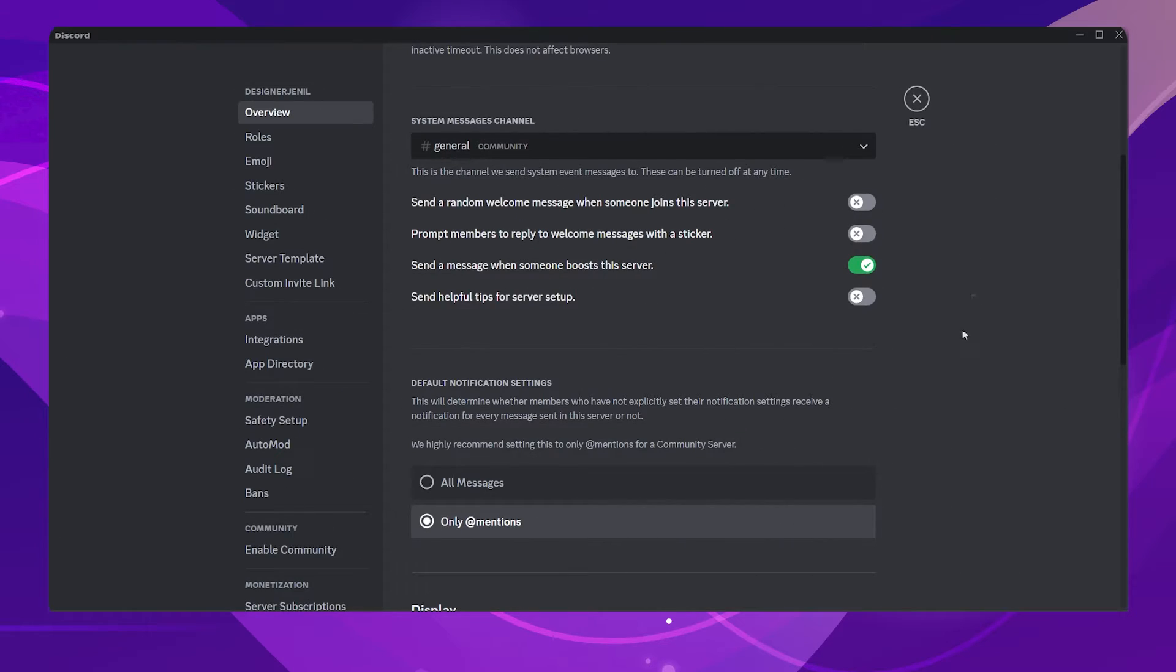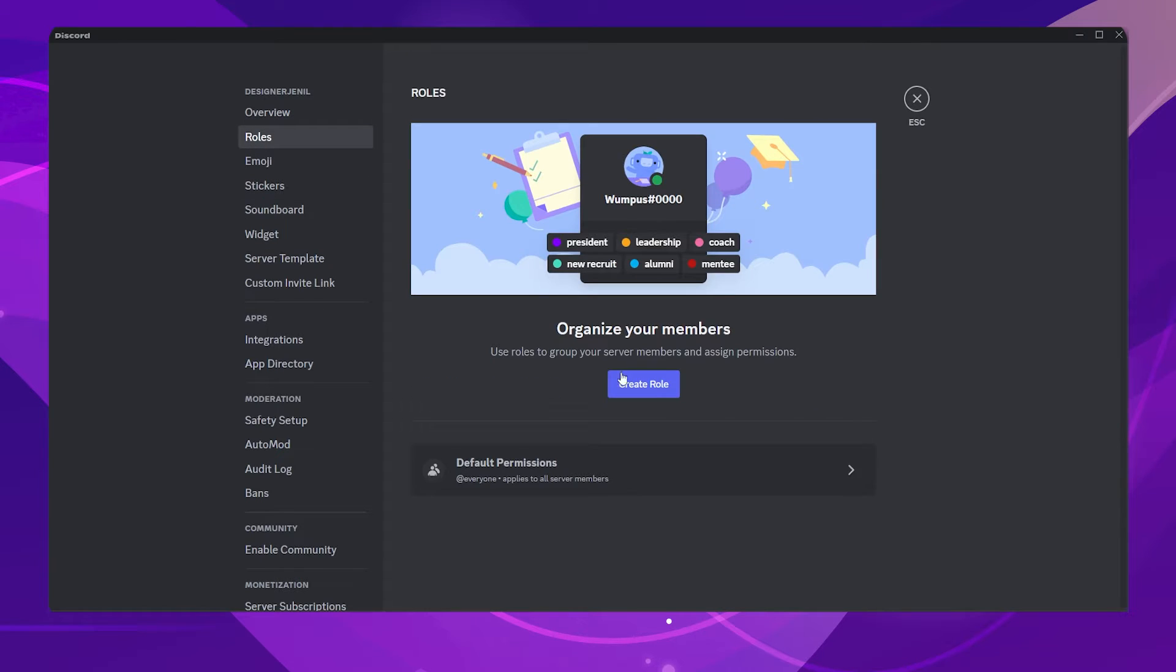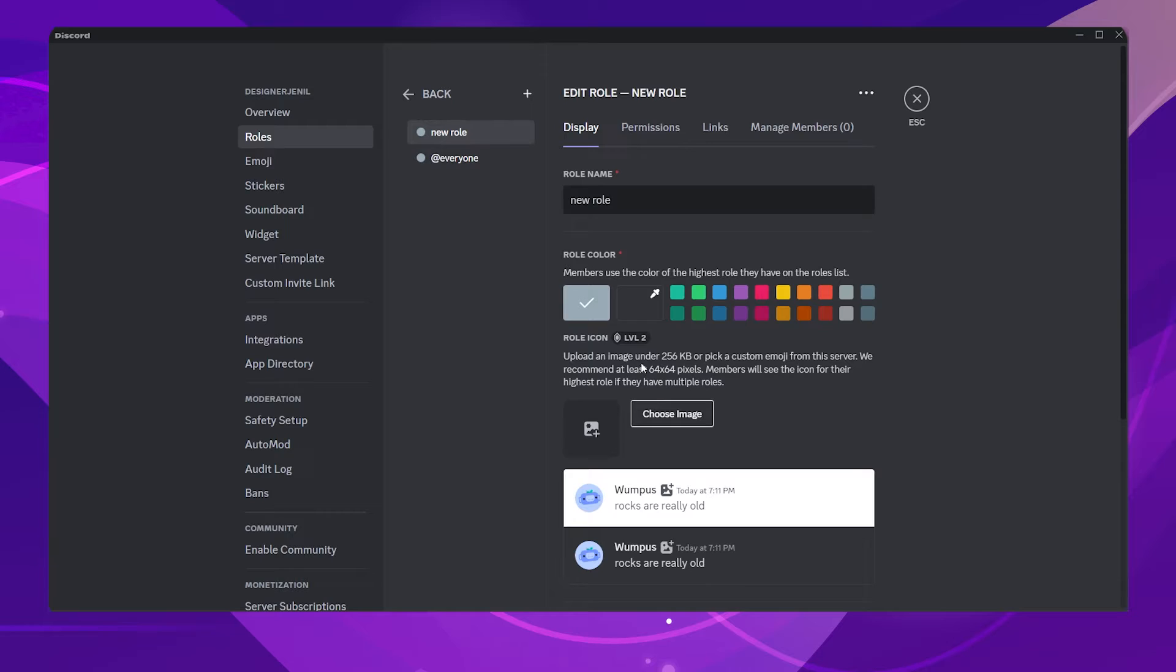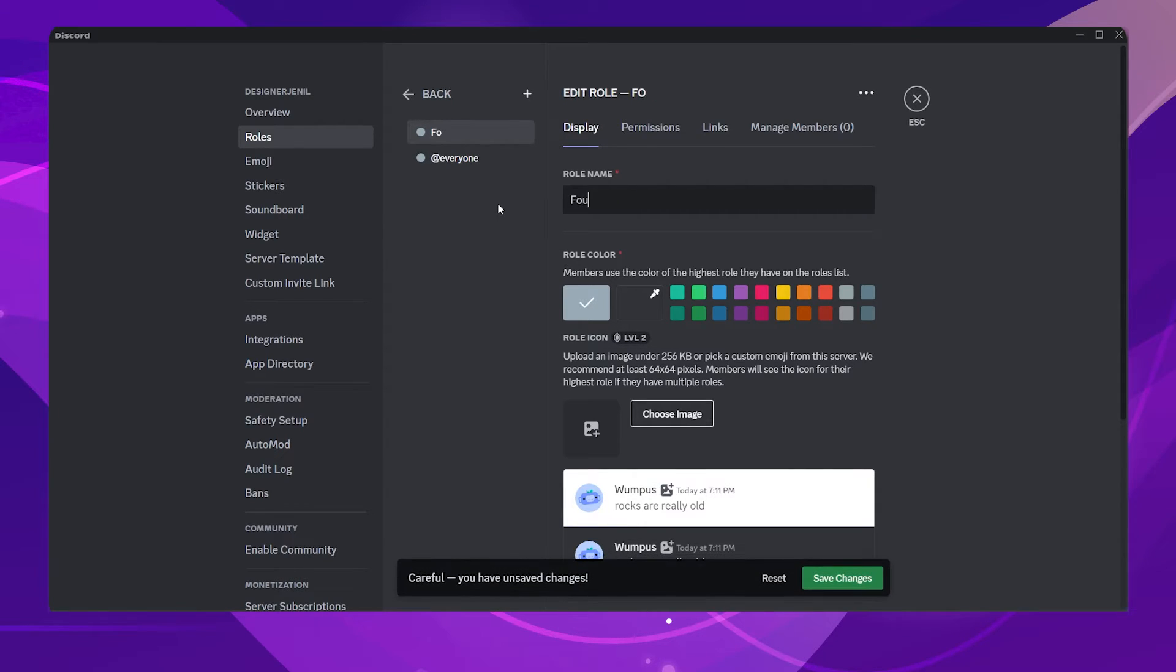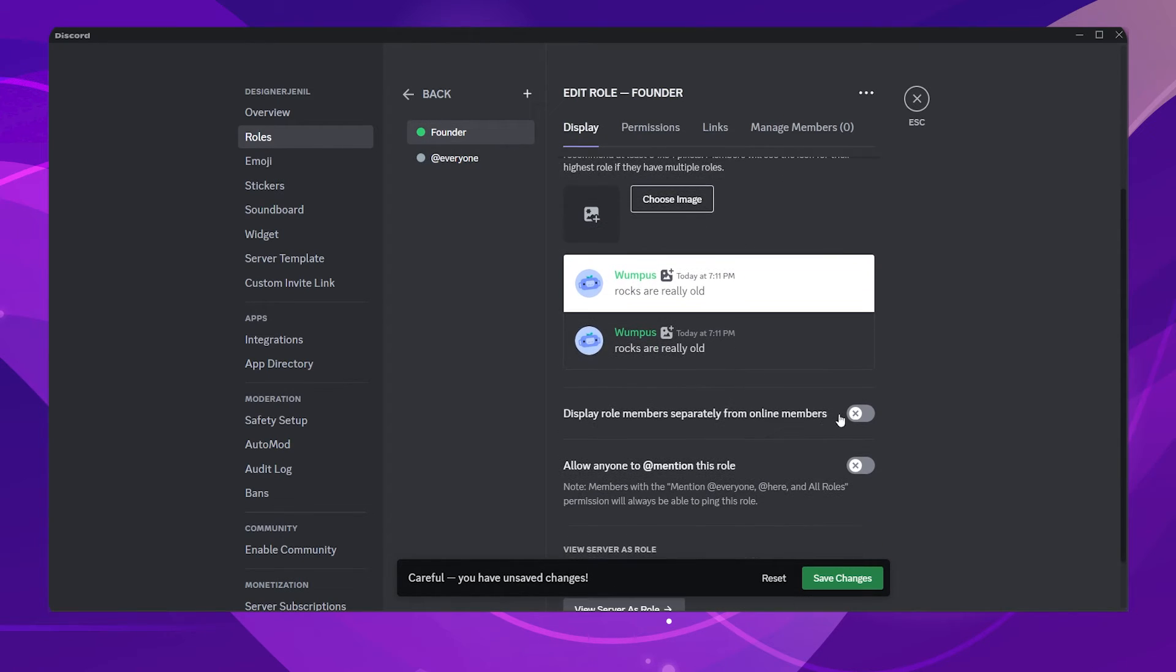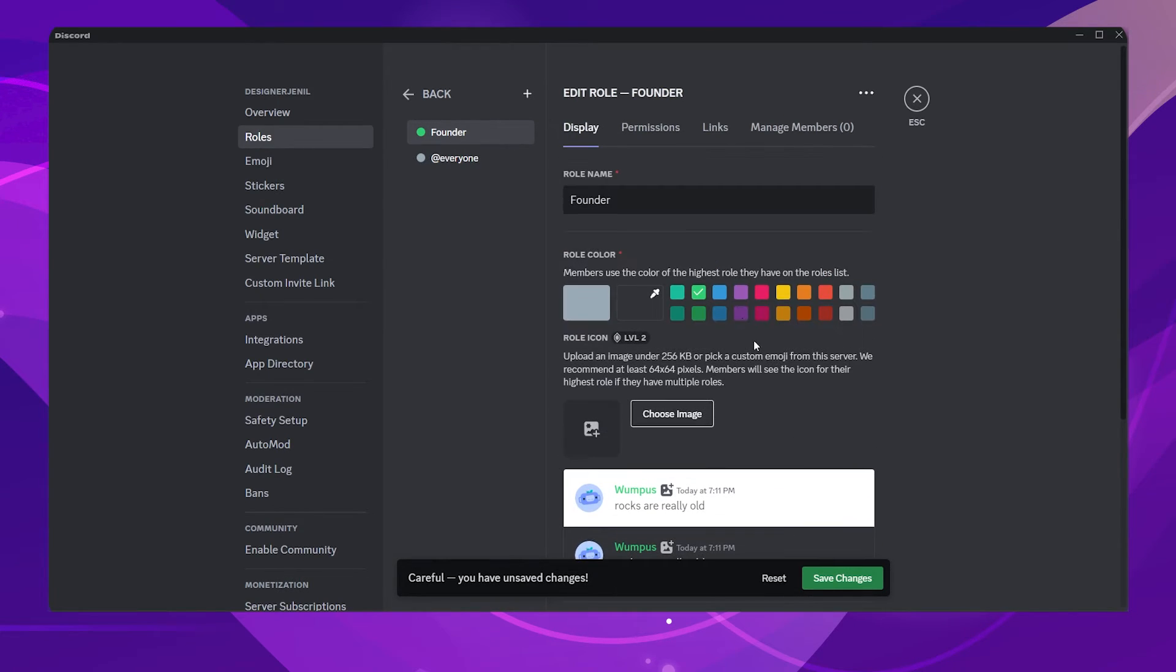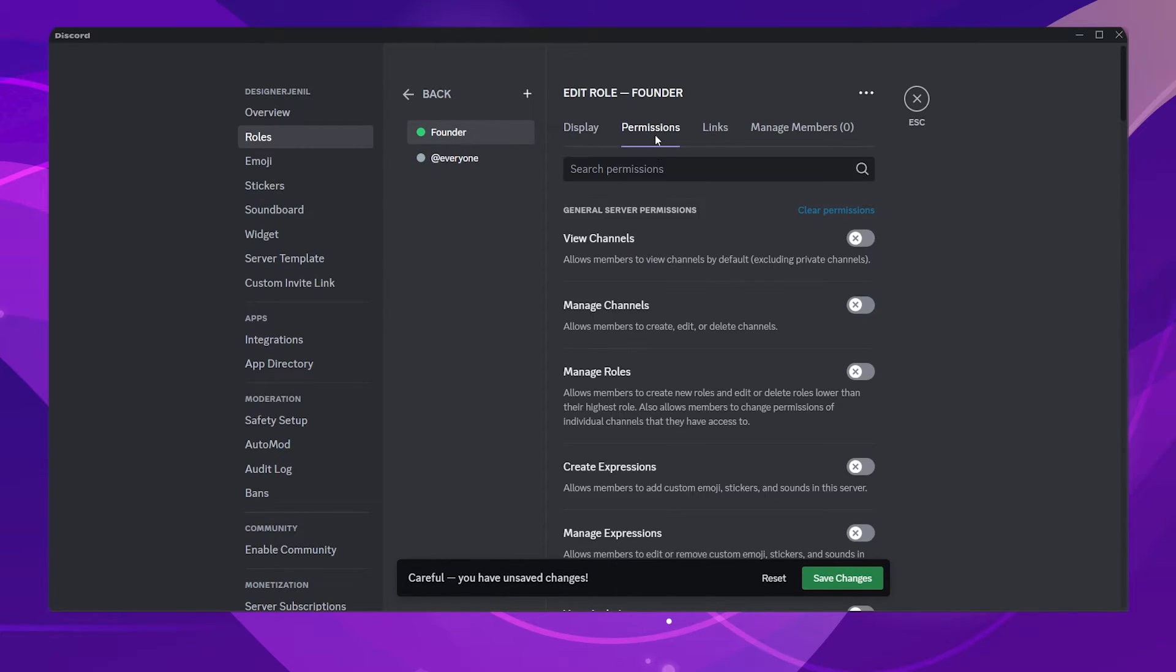Let's create some roles for the community server. Go to the roles section and click the Create Role button. The first role will be the Founder role. Choose any color that you would like to have. Enable the Display Role Members option. Click on the Permissions tab and enable all the permissions for this role.